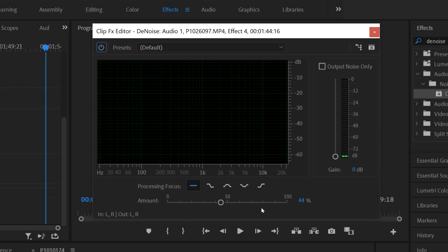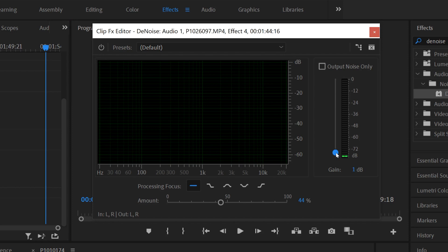Once you've done those two things, the next thing you're going to be dealing with is the volume of your clip. You'll notice that once you apply this noise reduction, the volume on your clip — or the gain — is going to be reduced a little bit. So you either want to mess with it over here using this slider to bump up your audio one decibel at a time.